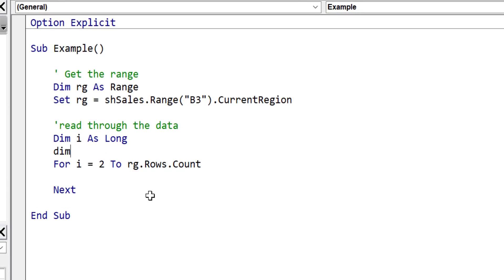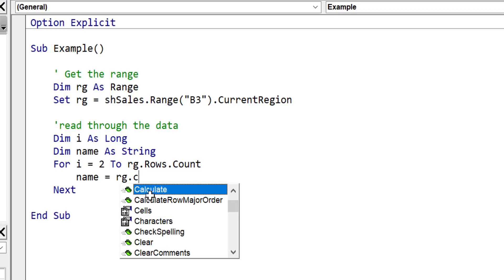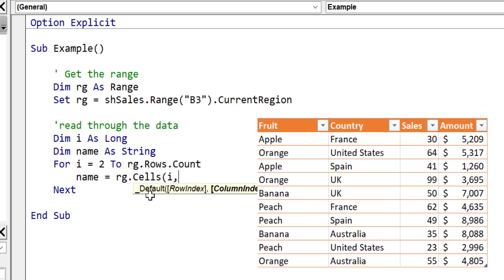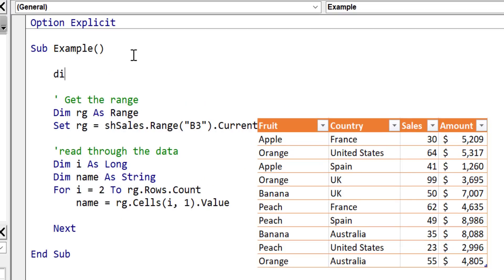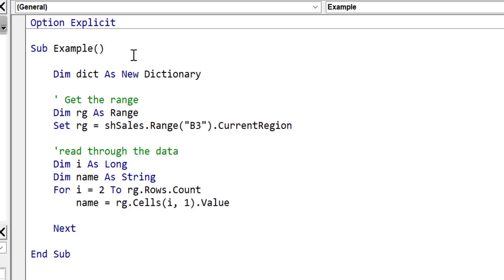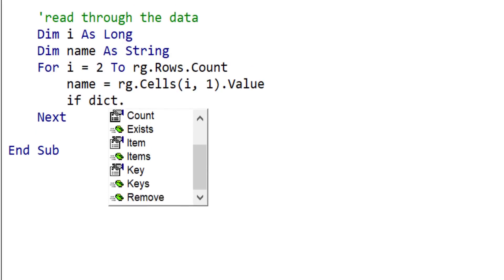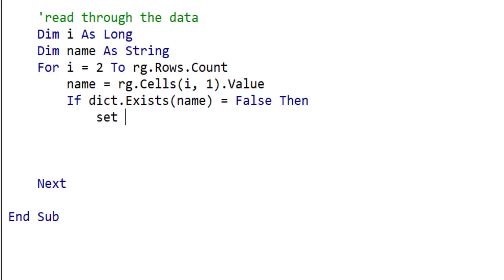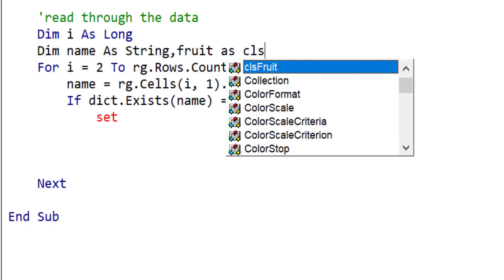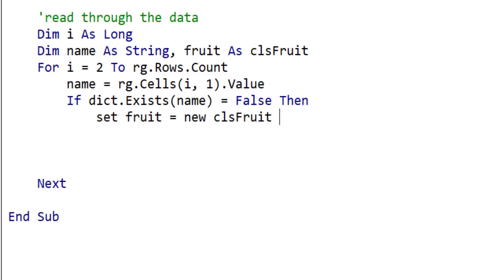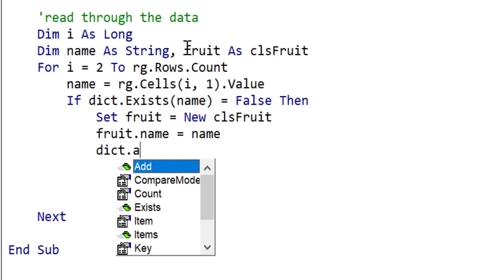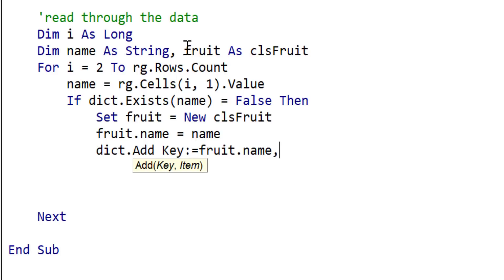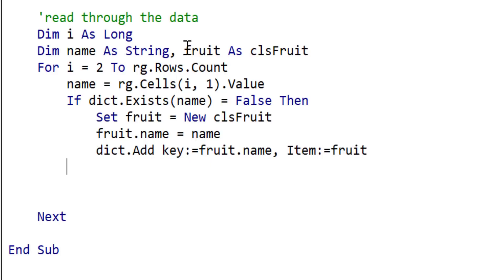We create a name variable to store the current fruit name, making the code more readable. We use Range.Cells with row i and column 1 to read from the worksheet, then create our dictionary at the start of the sub. We check whether the fruit name exists in the dictionary — if it doesn't, we create a new clsFruit object, set fruit.Name equal to the current name, and add it to the dictionary with the name as key and the fruit object as item. If it already exists in the dictionary, we set fruit equal to that item, copying the address from the dictionary to the fruit variable.